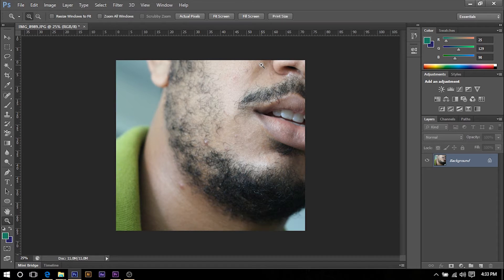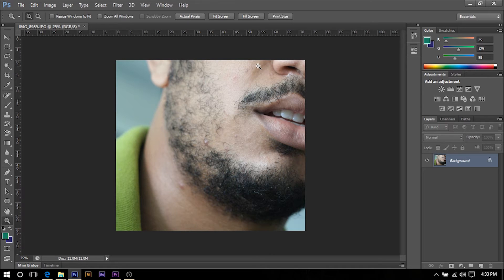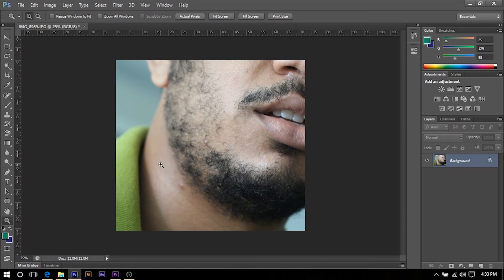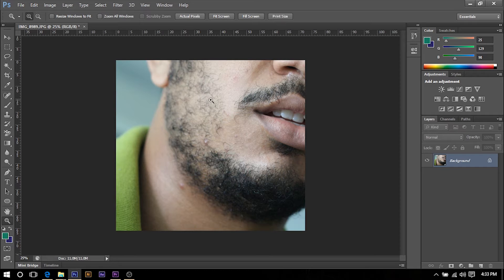The first thing we're going to do is find where the pimples or spots are and the ones that we want to remove. As you can see I have found three pimples: there's one, two, and three. So I'm going to show you how to remove those three pimples.